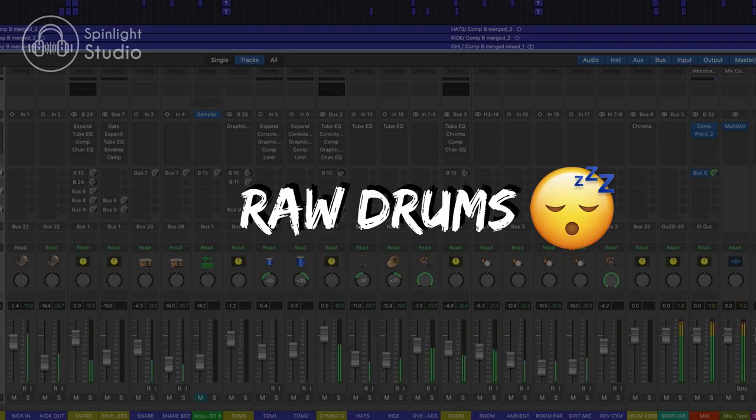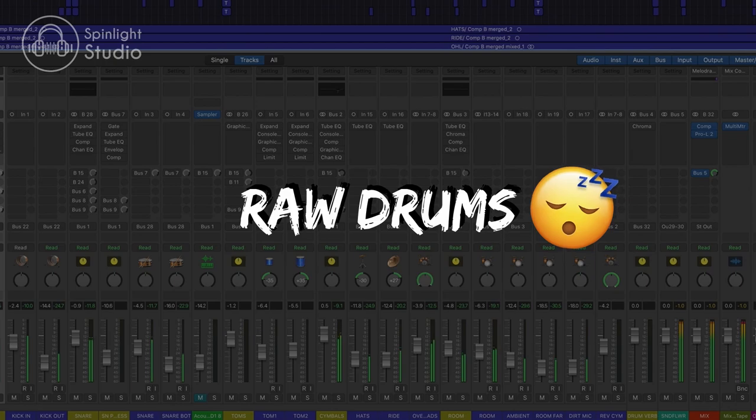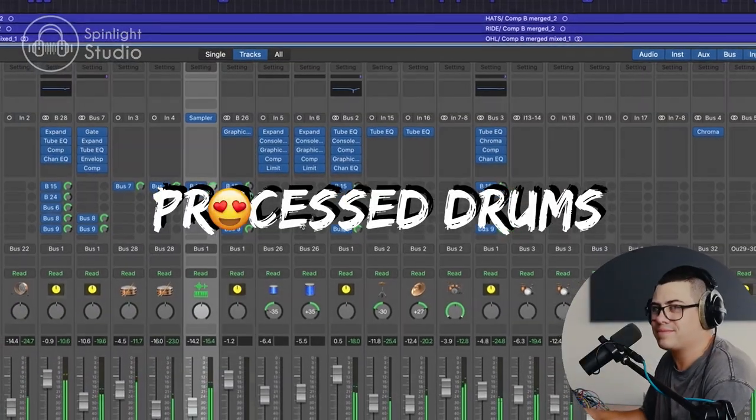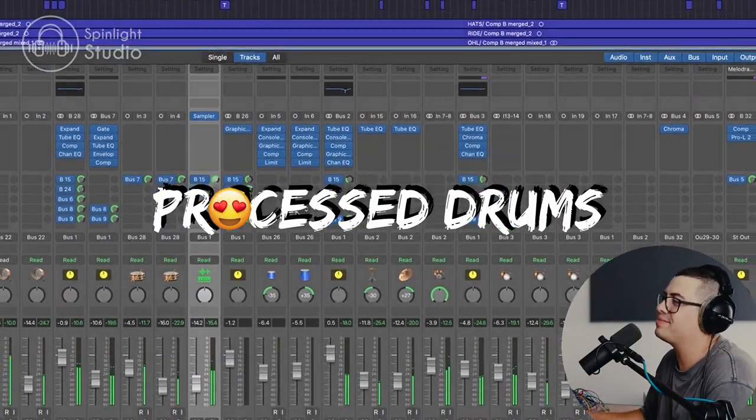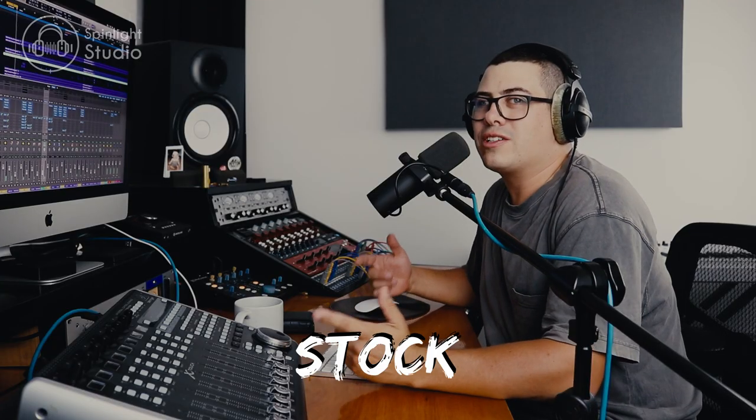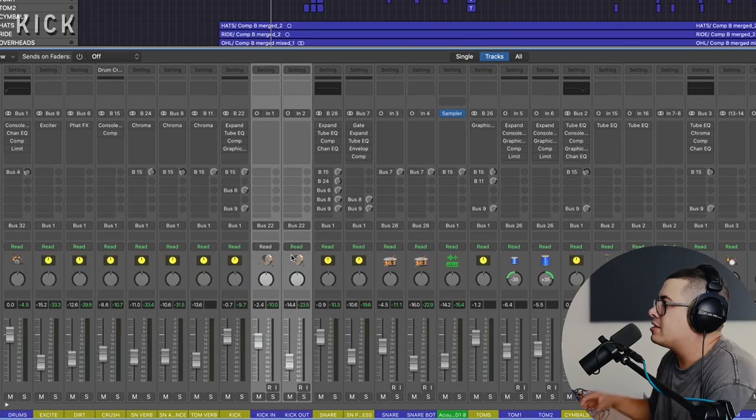In this video, I'm going to show you how to take your raw drum tracks from this to this using only stock plugins in Logic. Let's get into it.